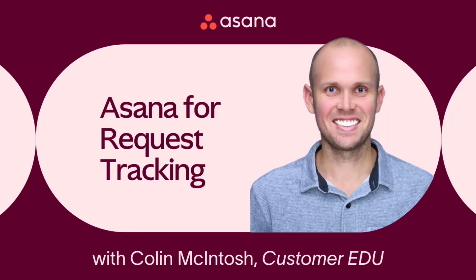Hi there, I'm Colin on the customer education team here at Asana, and if you work on a team that handles requests, you know that the difference between a stressed reactive team and a calm organized one often just comes down to how well they handle incoming requests.